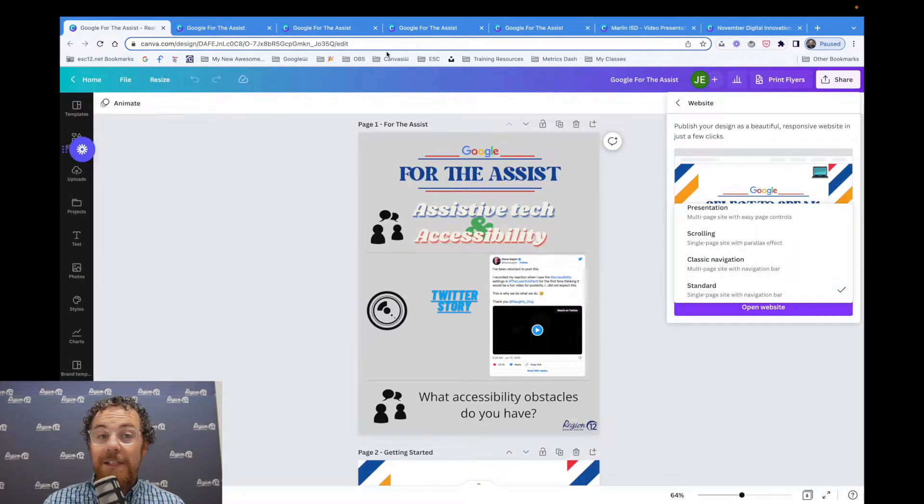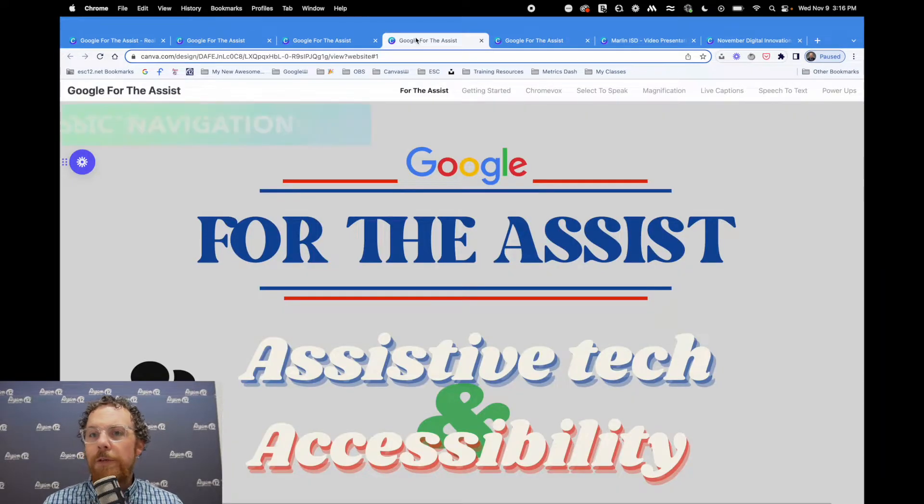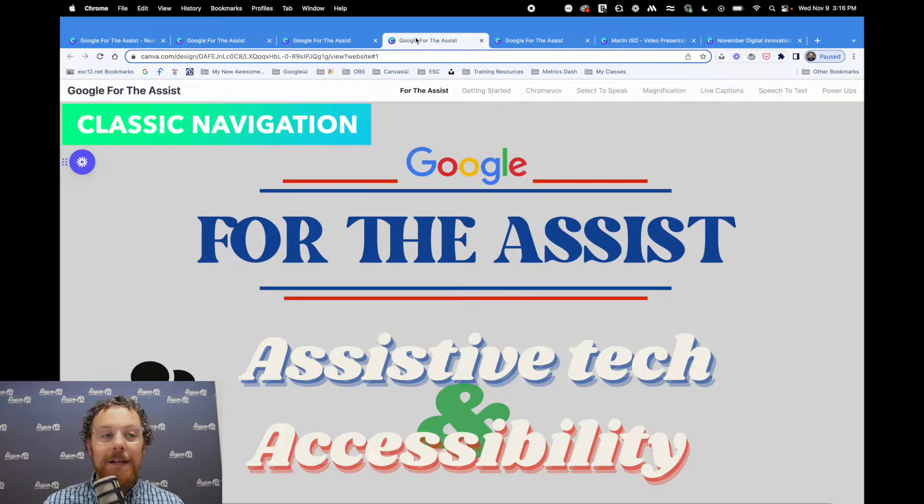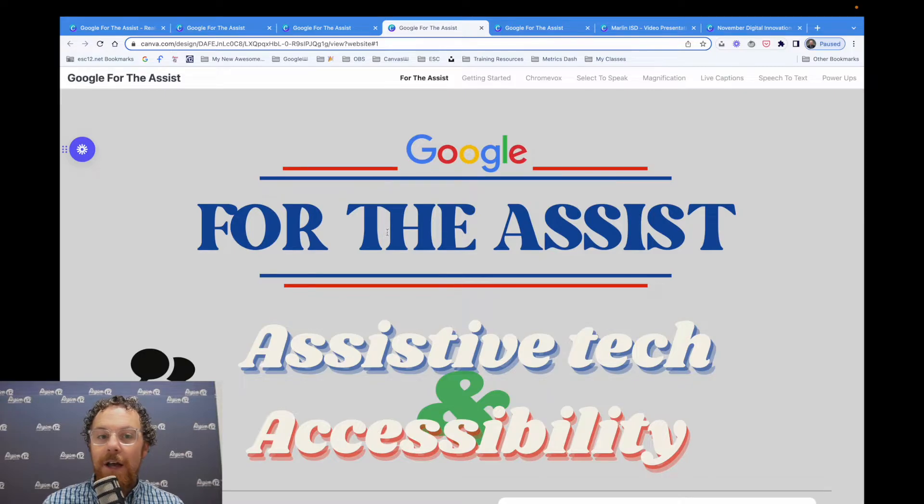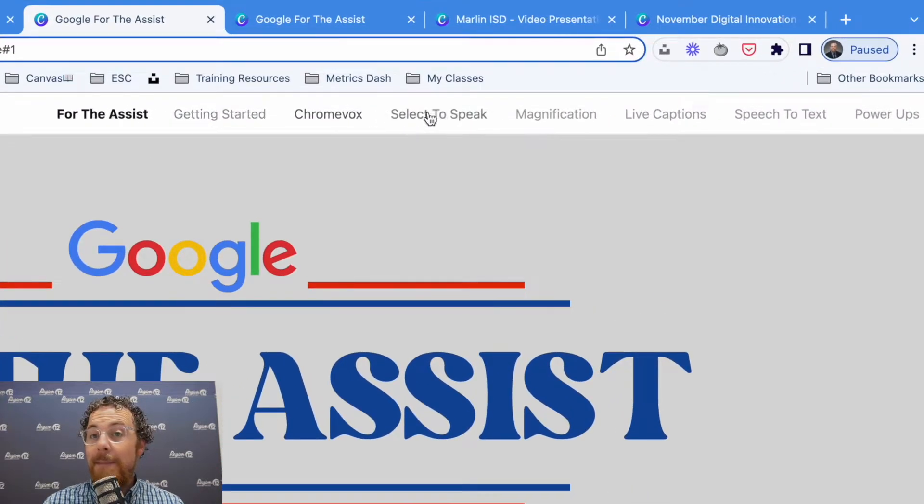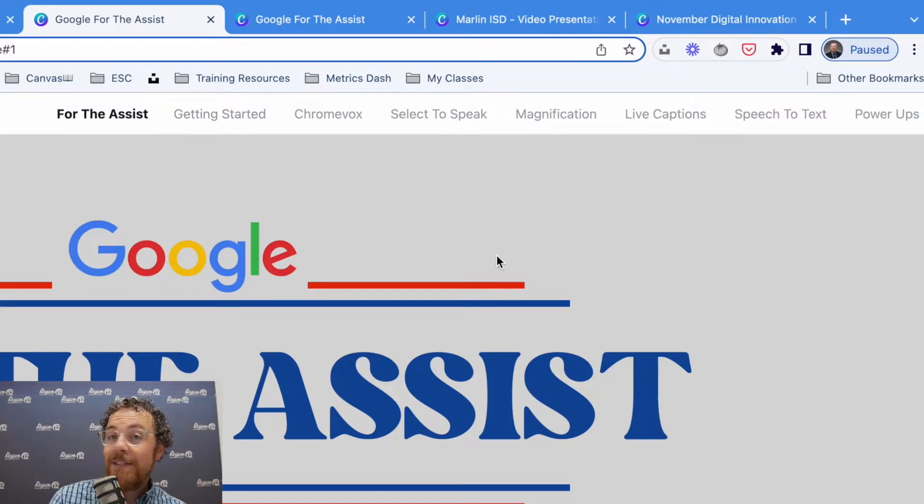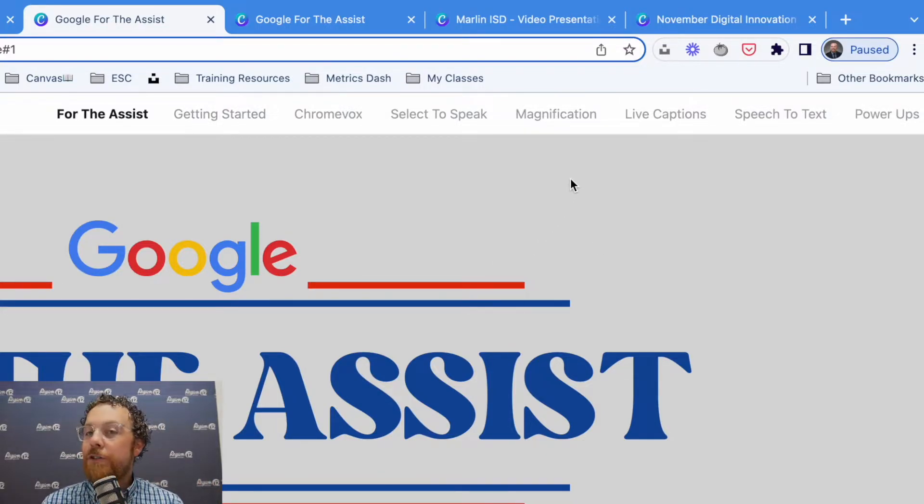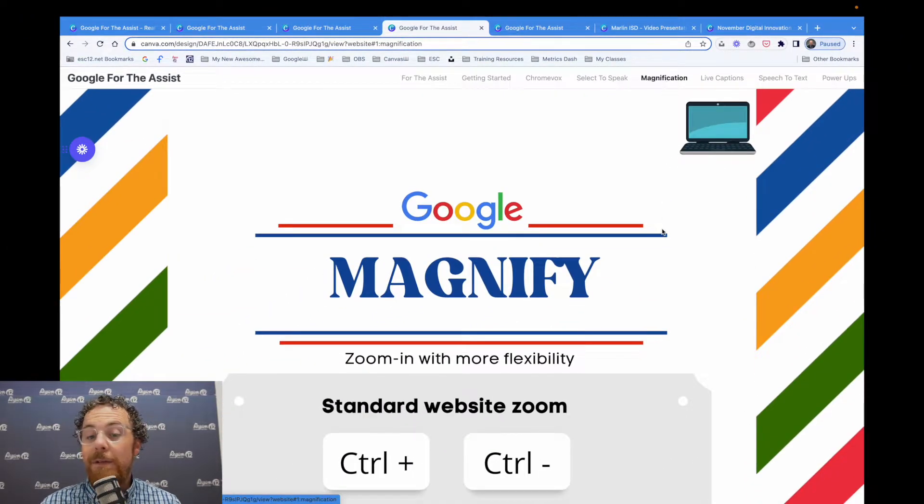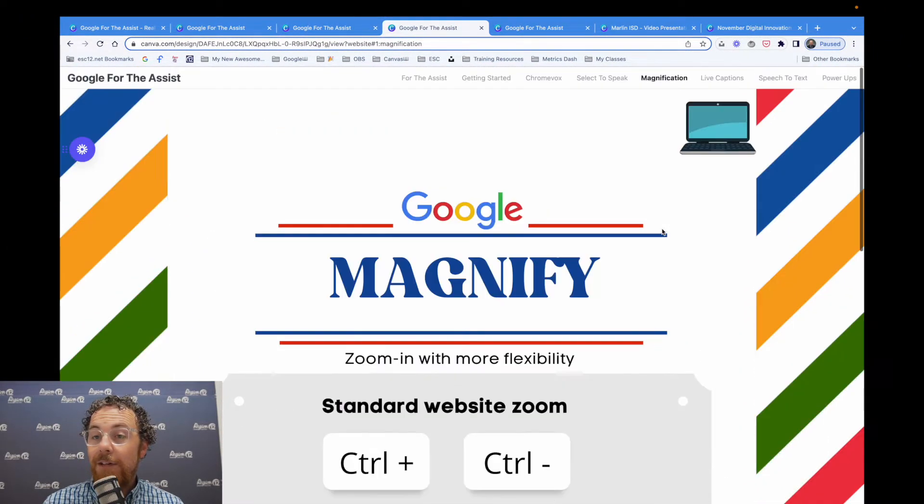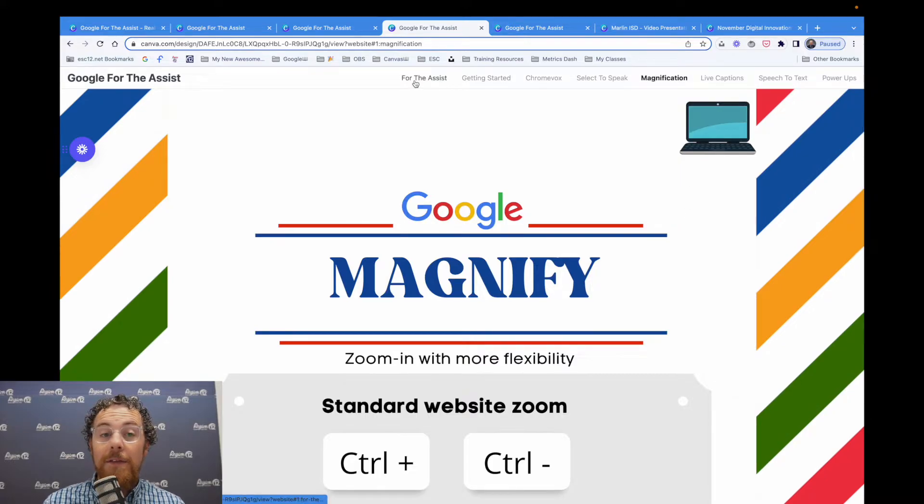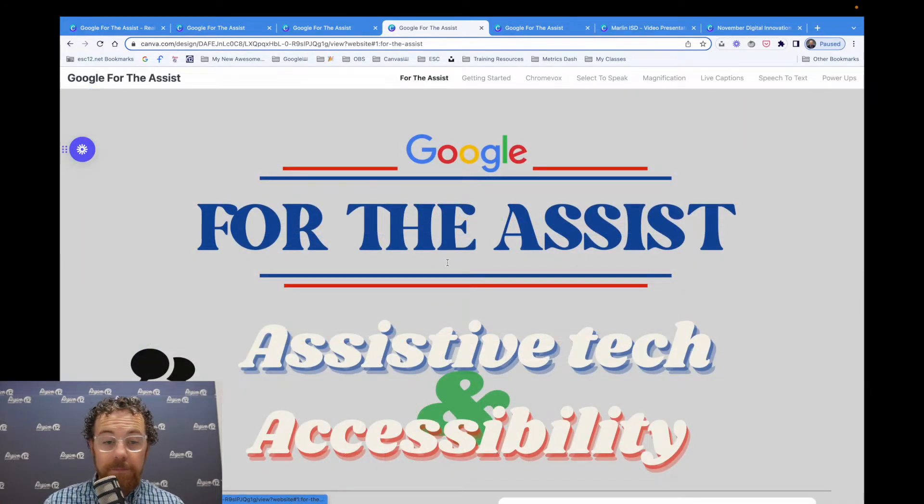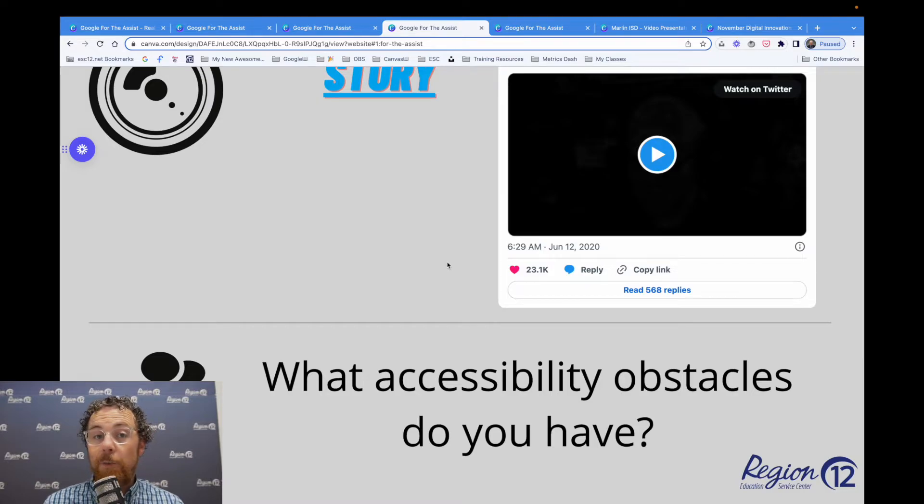The next one is classic navigation. And I really like this is where it really turns it into a website. So you can see here, it has taken the headers of my pages and made a menu item up here at the top. It looks like a webpage. So if I handed this out, I'd say, if you're interested in the magnification section, just click on magnification. It'll take them to that page with the magnification instructions on it. And then they can always go back to the homepage. Once you get to the bottom, it stops just like a regular webpage.